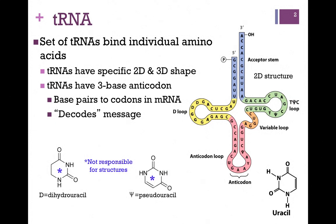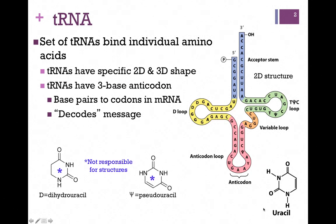First, we have the D-loop in yellow, identified as the D-loop because of the presence of modified uracil residues — dihydrouracil — and that's pictured on the lower left here. In green, we have the T-pseudoUC loop, and it contains a modified uracil, a pseudouracil molecule. You are not responsible for these structures; I simply give them here so that you can compare them to uracil and see that they are indeed modified and specialized.